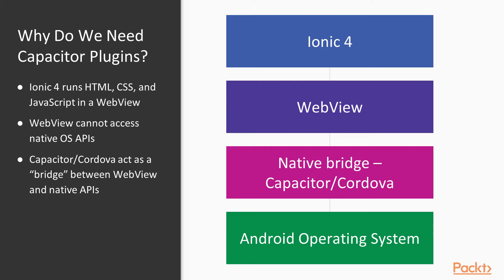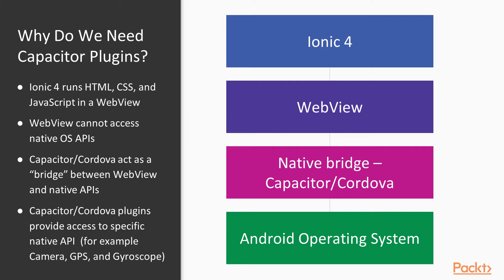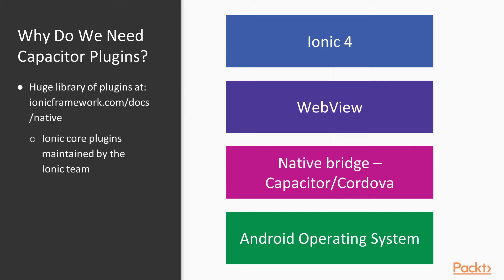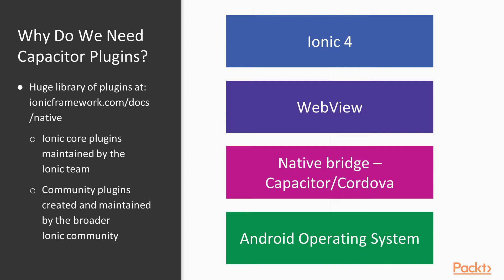In order to access the native APIs, we need a so-called bridge such as Capacitor or Cordova. The native bridge then grants us access to the native APIs through specific plugins for specific APIs, such as for the gyroscope, the contacts, camera, etc. Ionic has a set of core plugins that is maintained by the Ionic team, as well as a bigger collection of community-supported plugins.